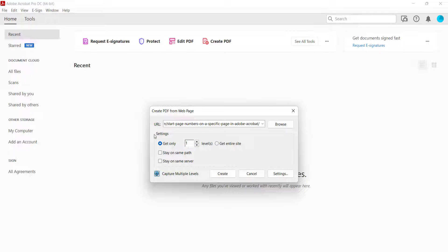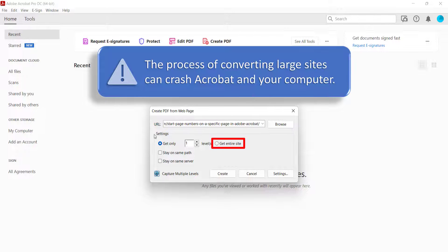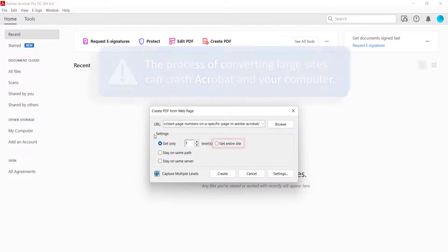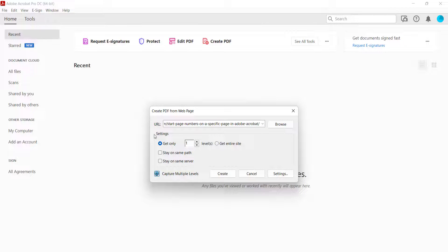Alternatively, you can select Get Entire Site. However, only select this option if you know how big the site is, because the process of converting large sites can crash Acrobat and your computer. To minimize the size of the converted PDF, I also strongly suggest selecting Stay on Same Path to ensure Acrobat only converts pages directly attached to the URL.